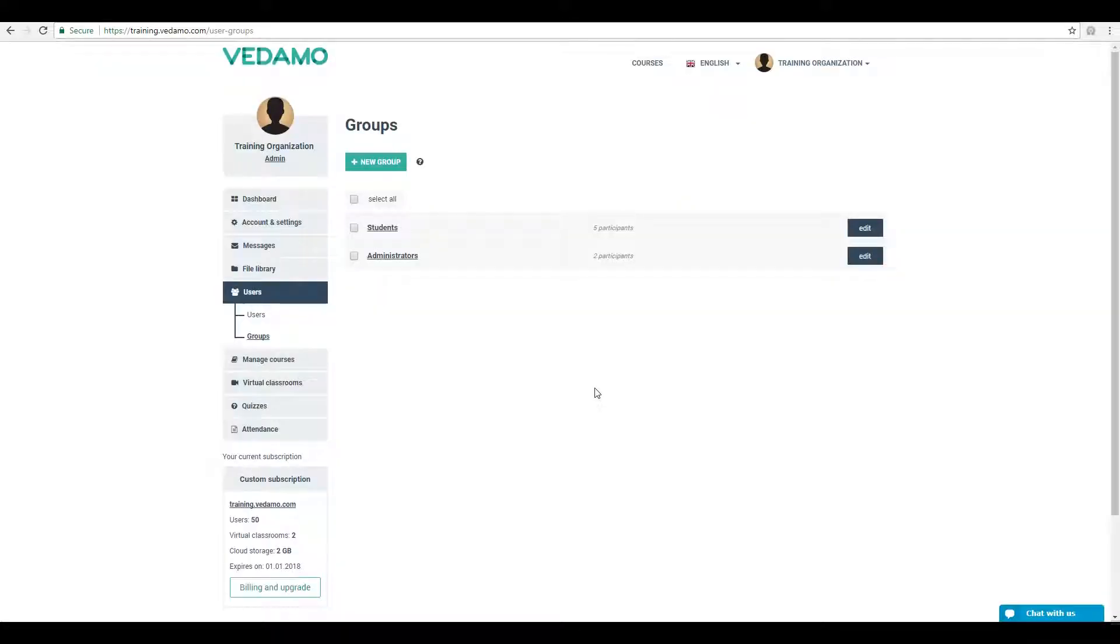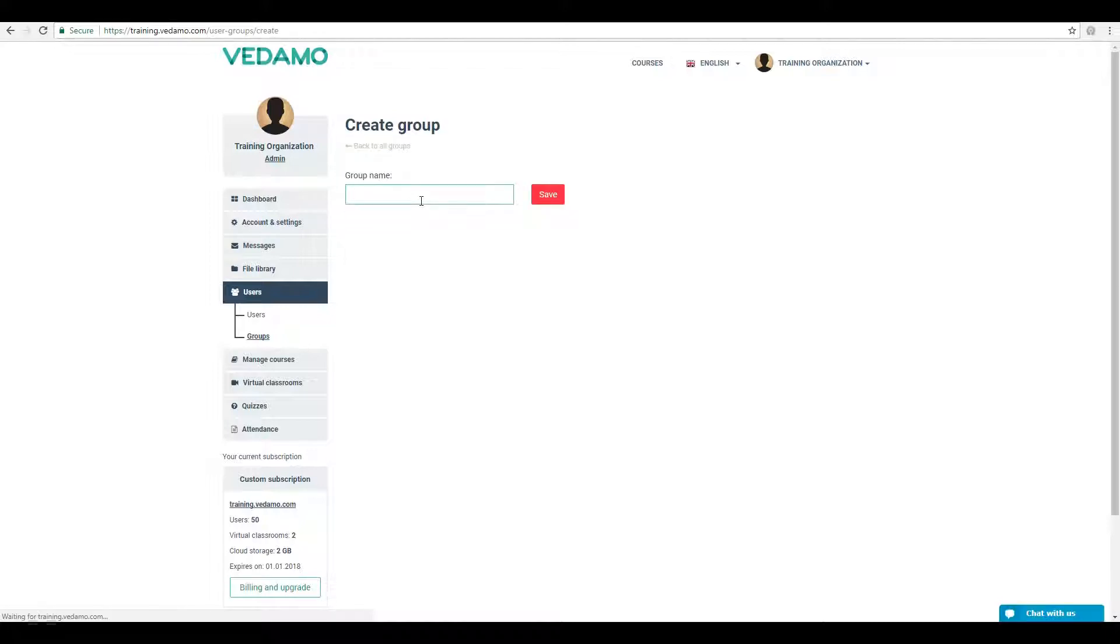In order to create a new group, click on the New Group button and type in the group name. Then click on Save to create the group.